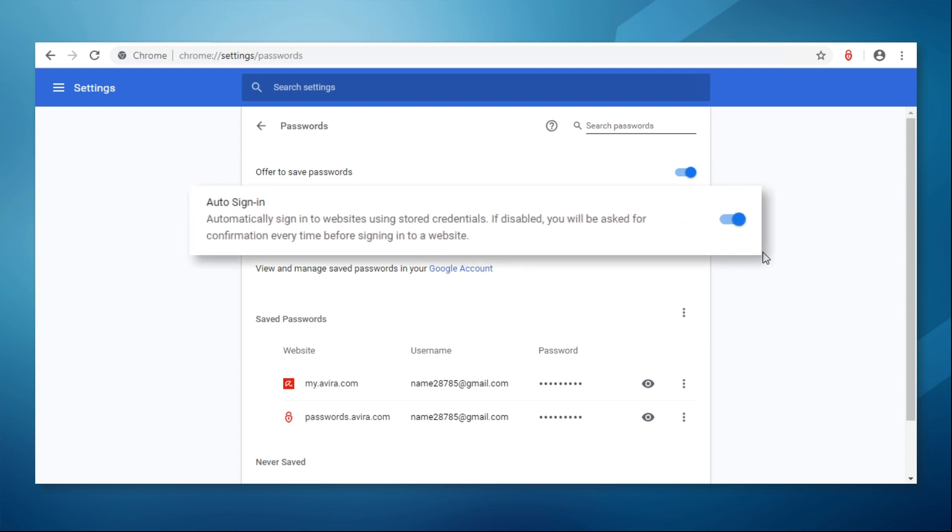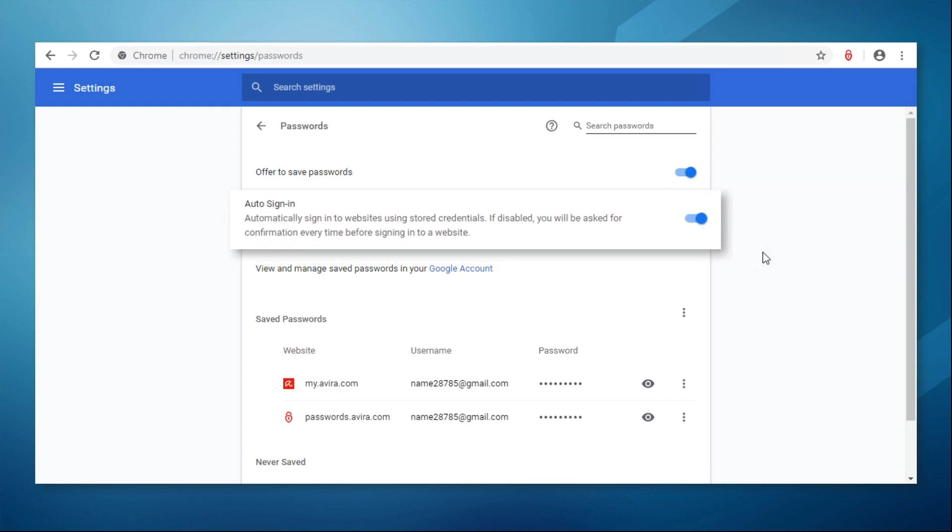With the second one Chrome will offer you the option to save an existing password. Click on both to disable them.